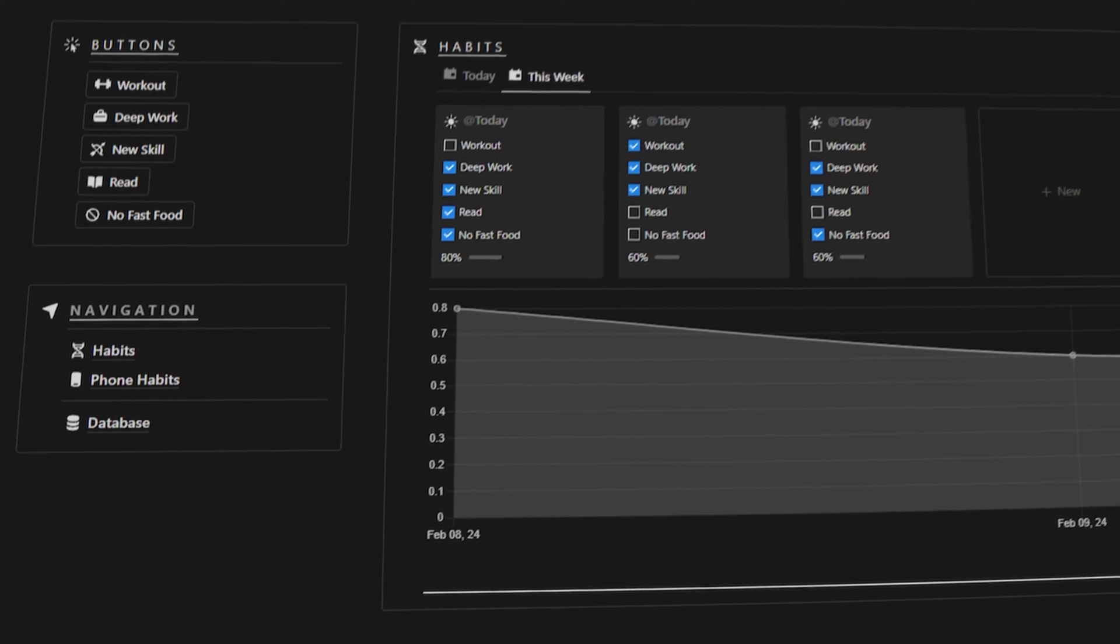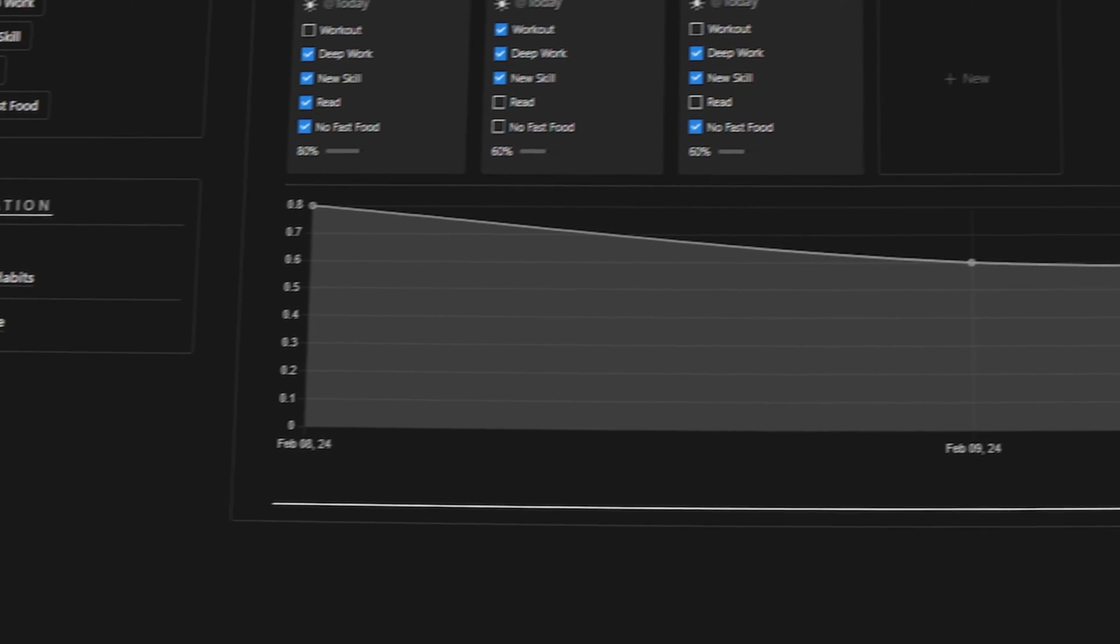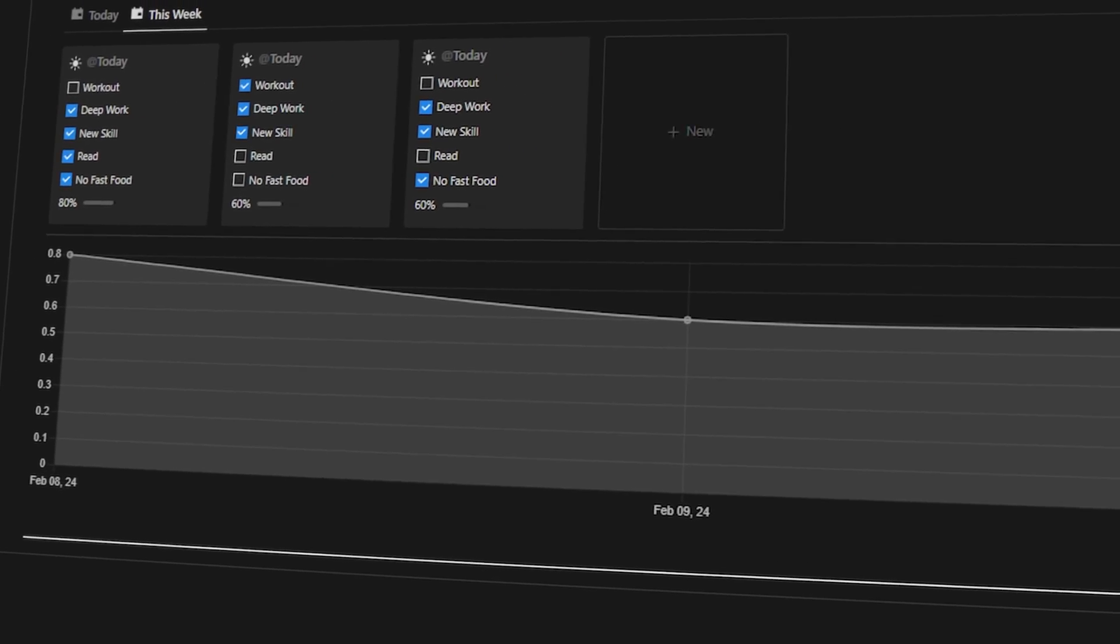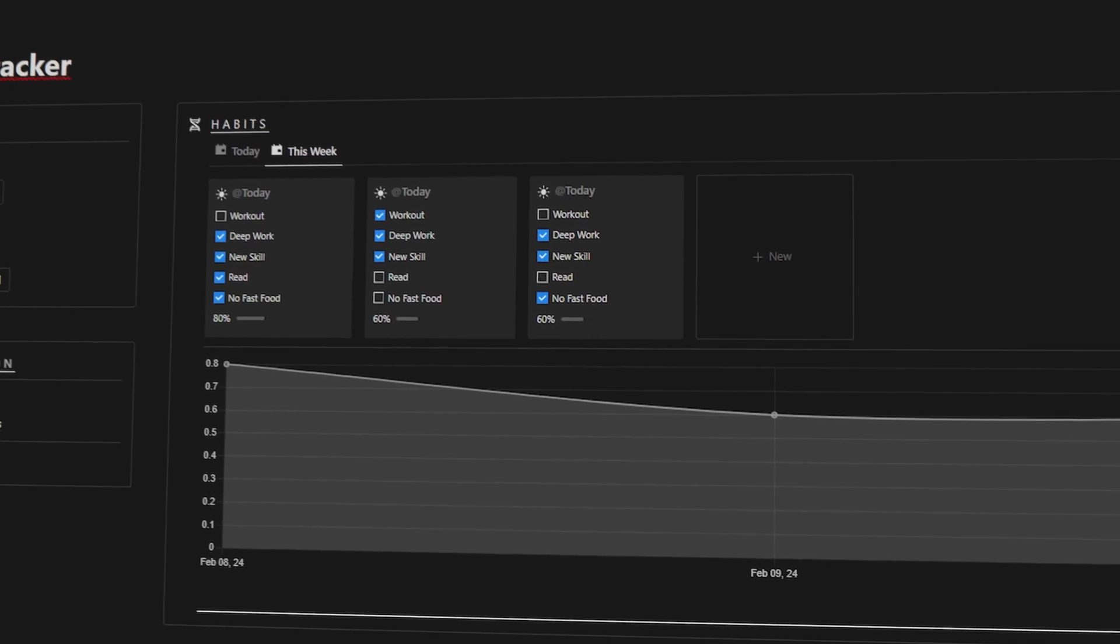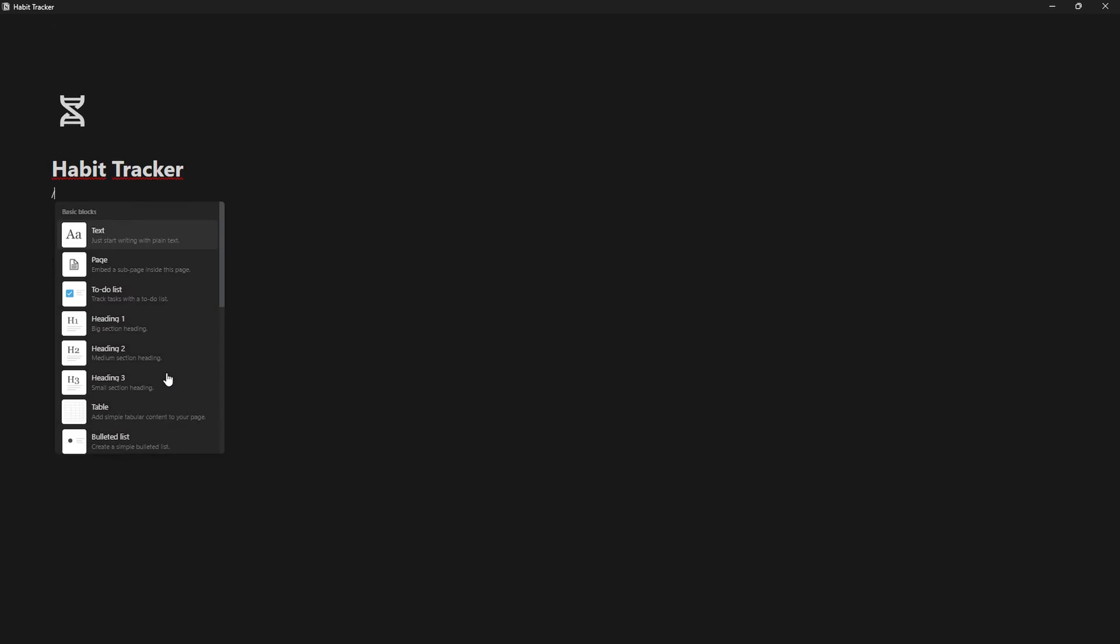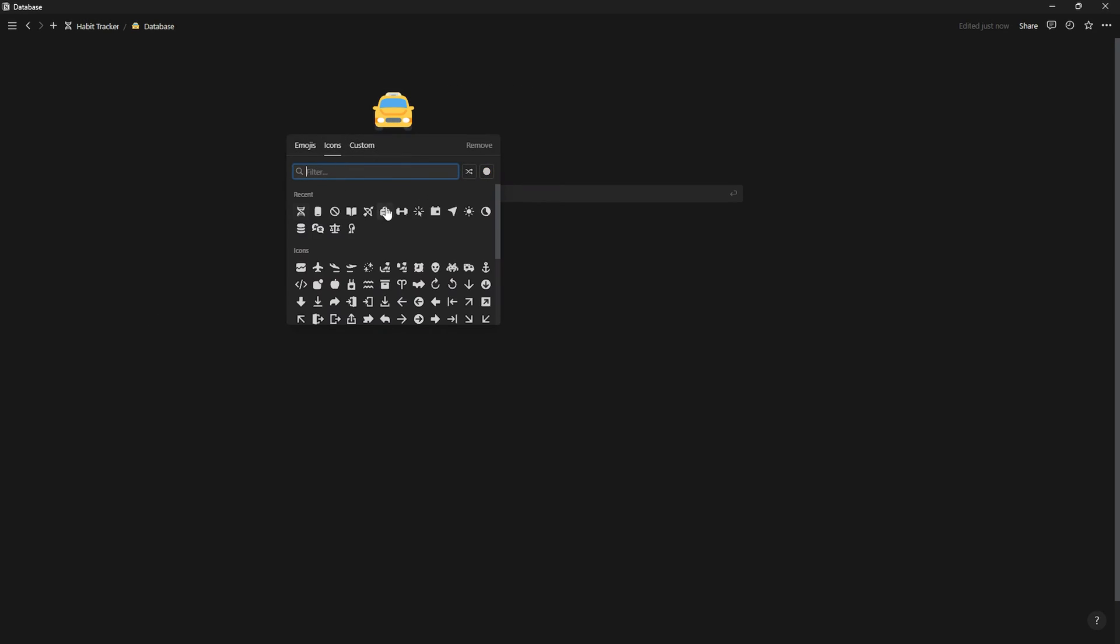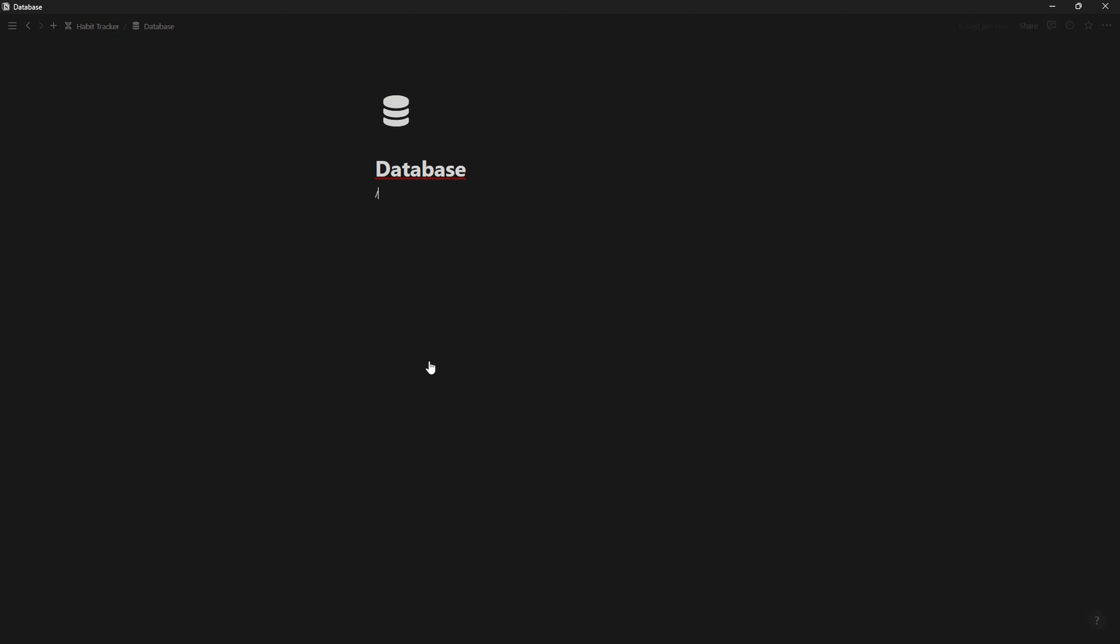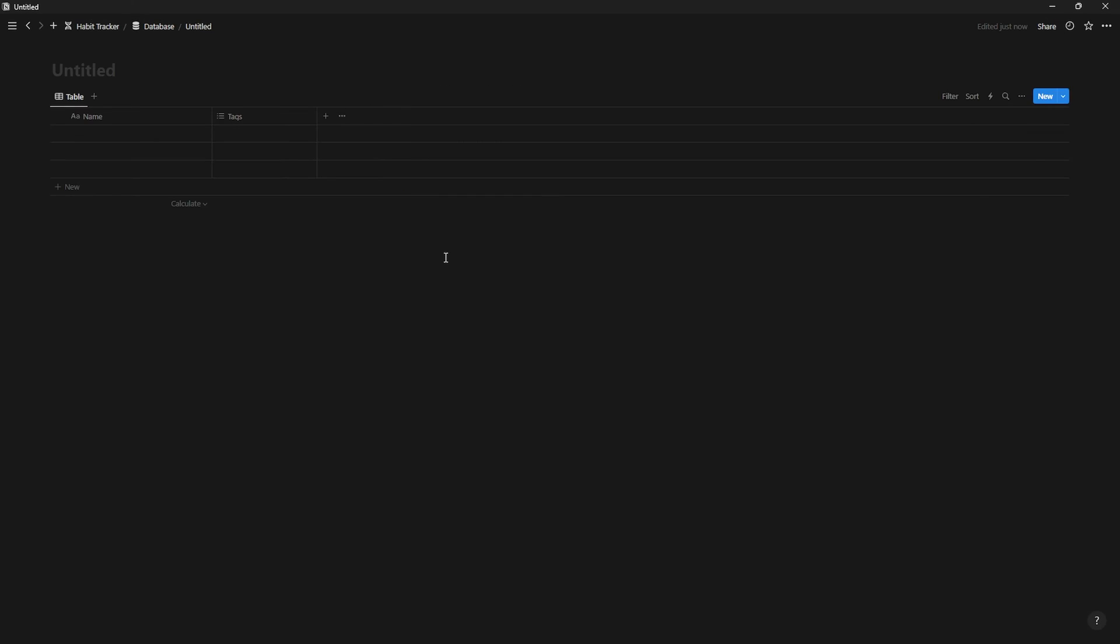In this video, I'll teach you how to create a habit tracker in Notion so that you can be 1% better every day. First, let's create a database page. Inside, let's create a database full page.